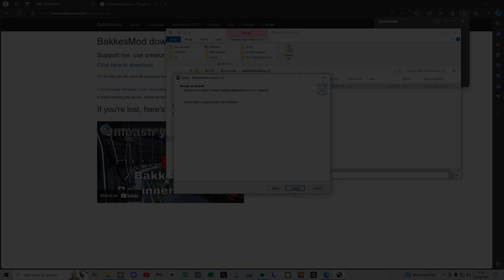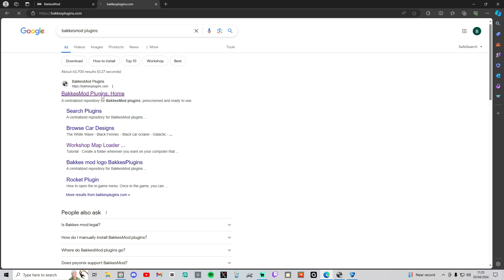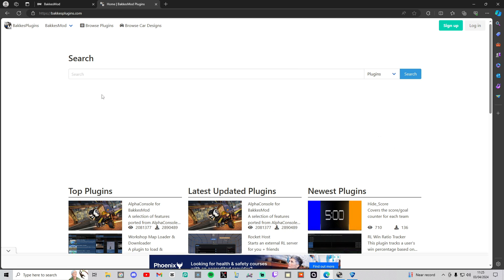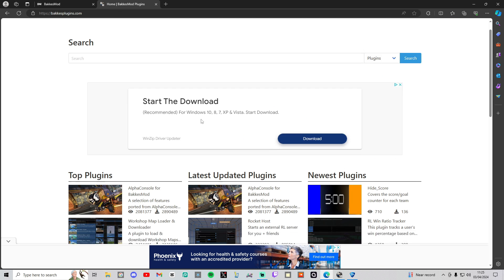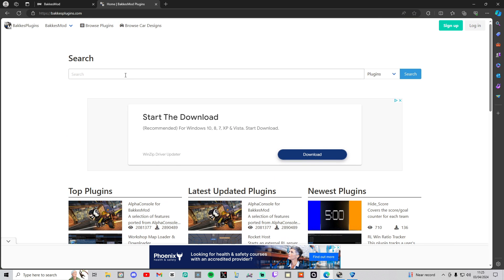Once you've done that, search BakkesMod Plugins on Google again. It's the first one still. Then scroll down until you see workshop map loader and downloader. If this isn't here in top plugins, you can just search the title of it right there.